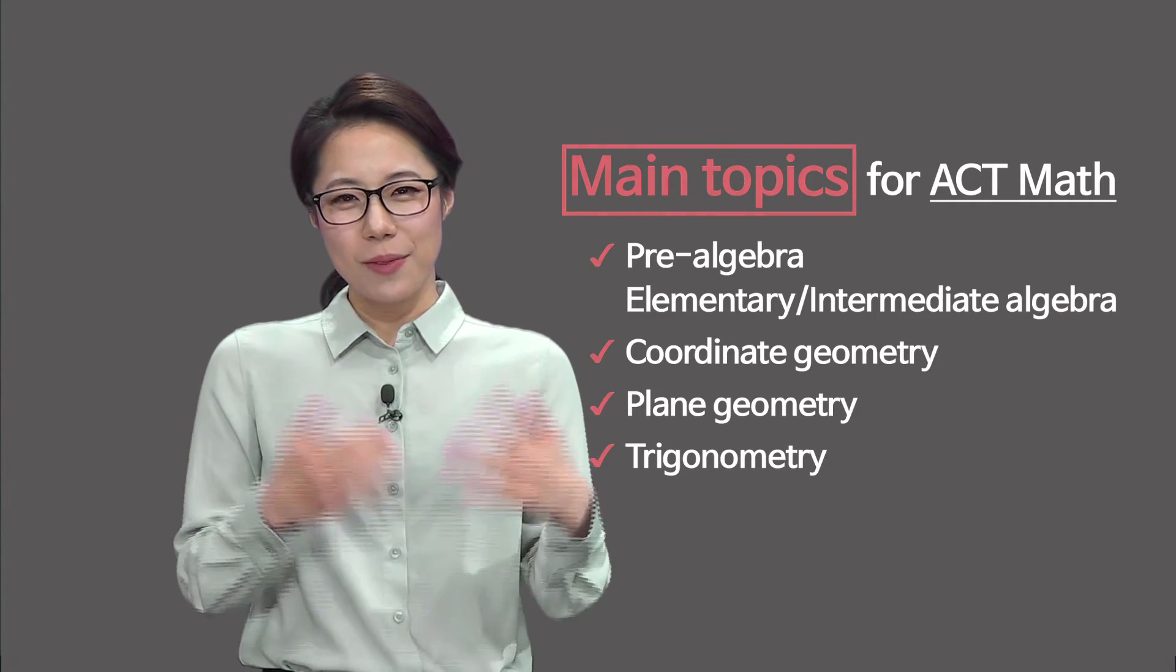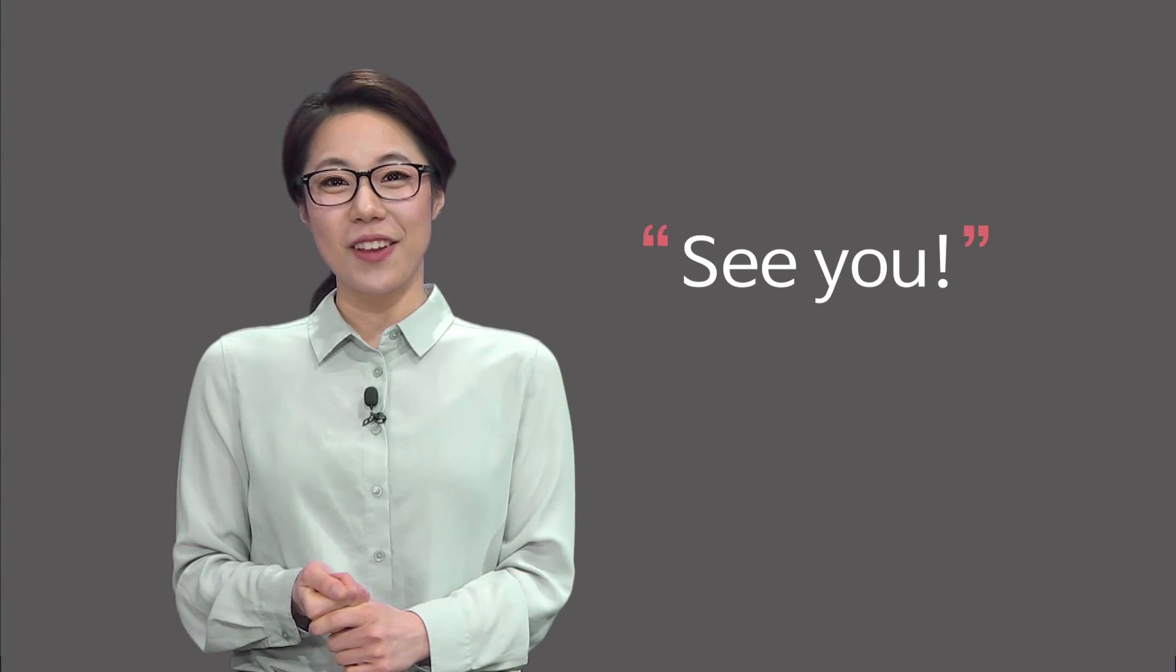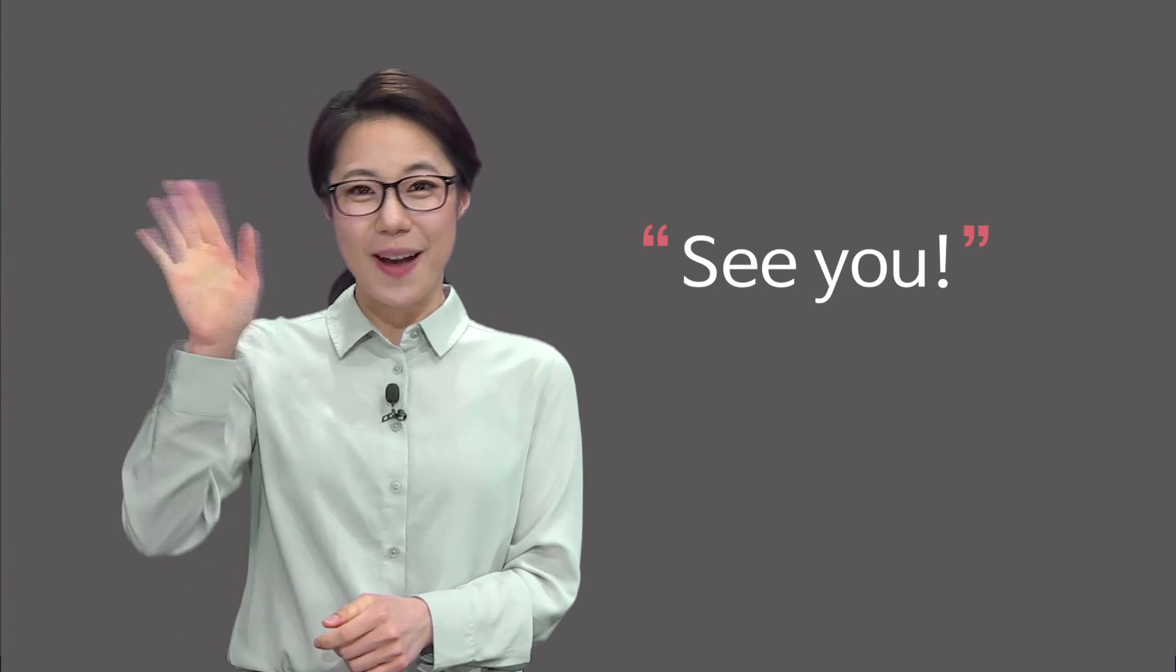I hope this orientation helped you to grasp what ACT math is all about. I will see you guys in my next video. Bye!